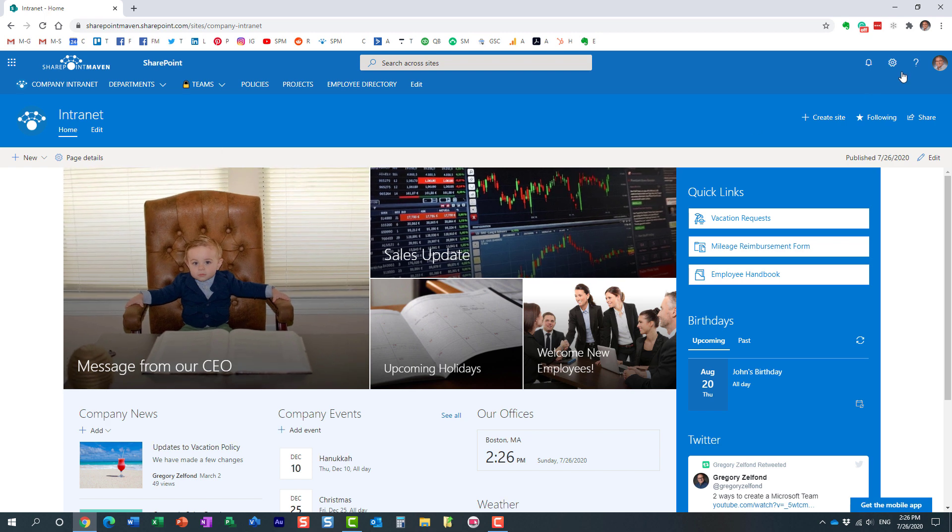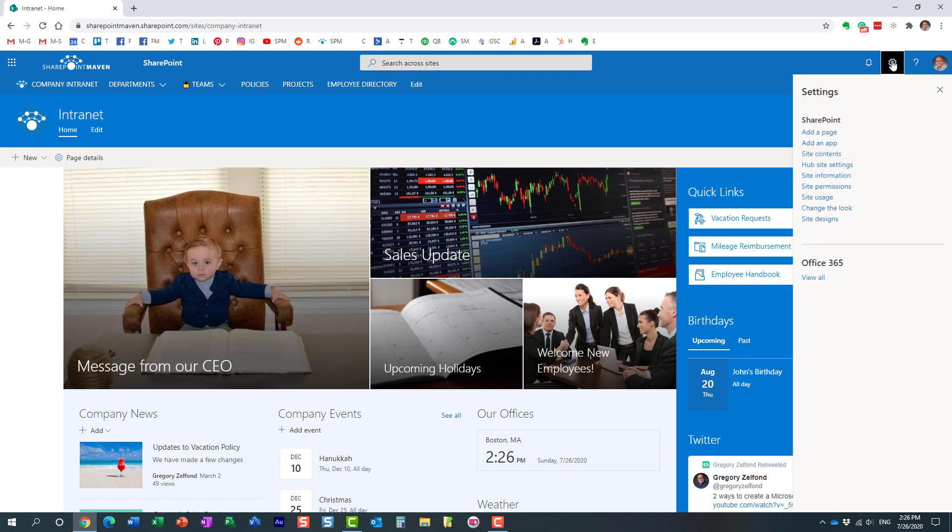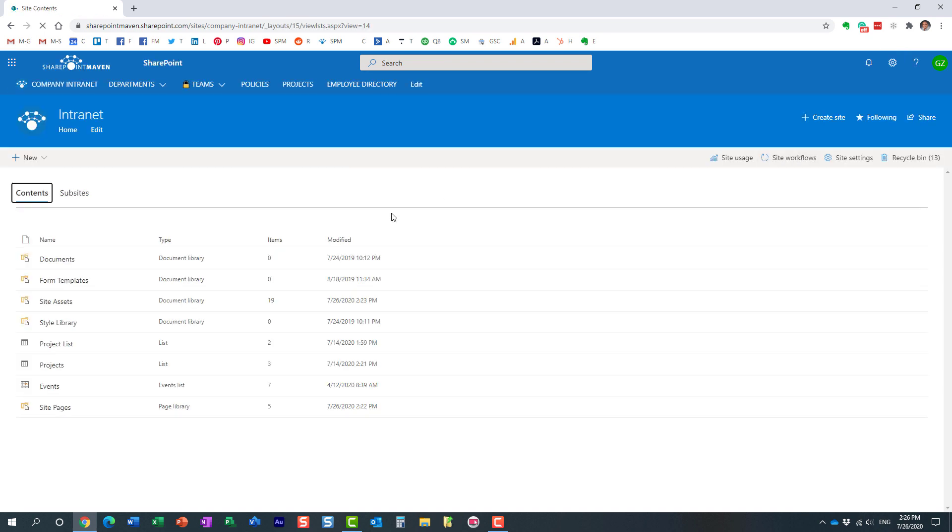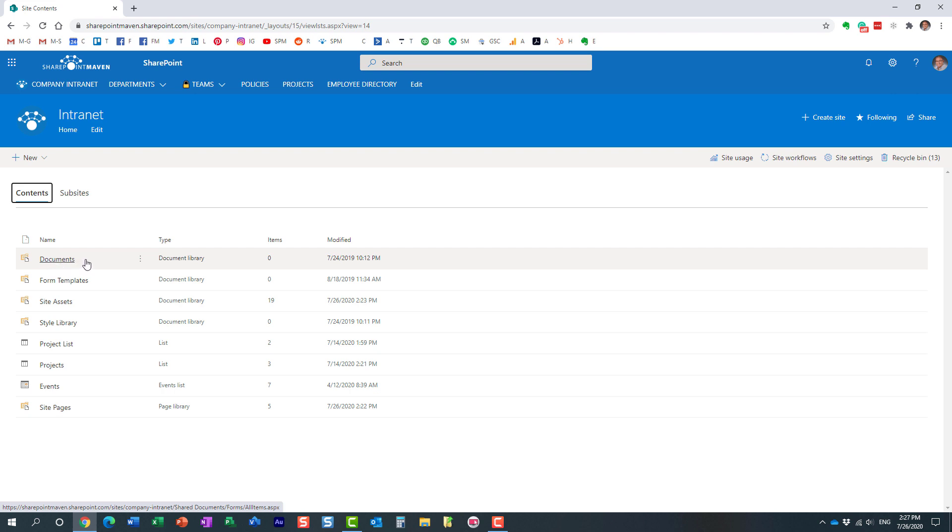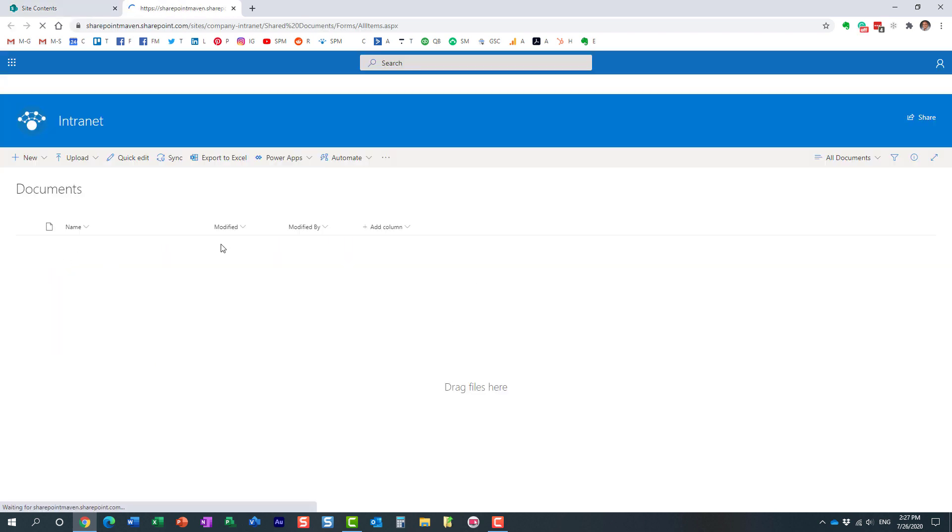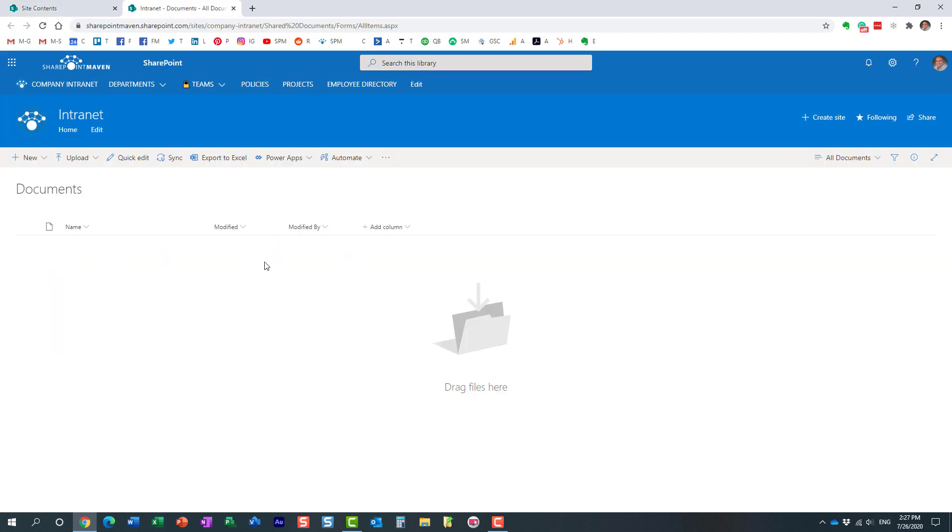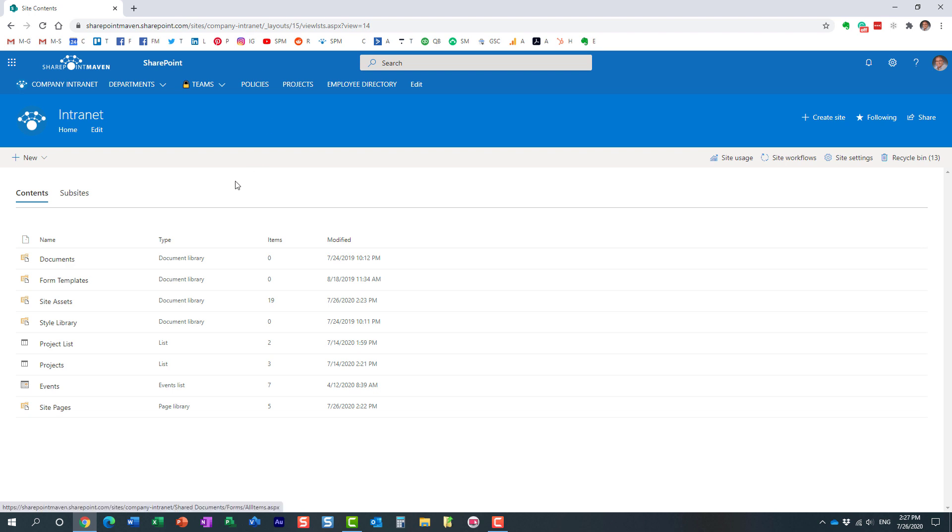So if I click the gear icon, site contents, I will see pretty much all the various lists and libraries that exist on a site. And here is my documents library. This is the default document library that got created when I created the site. Of course, this is the library where you would normally upload your files and folders. In my case, I don't have anything, but this is where you would upload your files and folders.